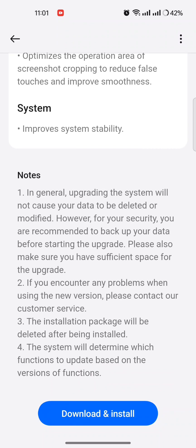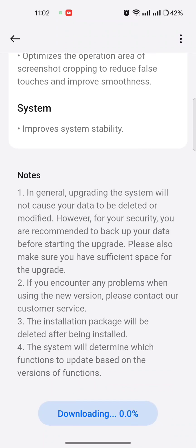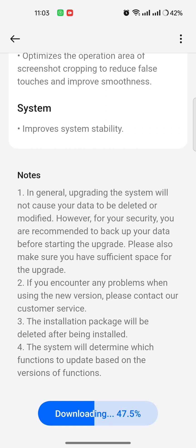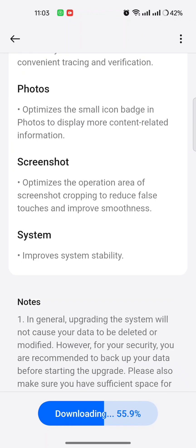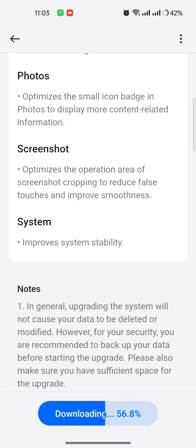Okay, let's download and install it. Okay, 225.27 MB update. After download it will be installed.